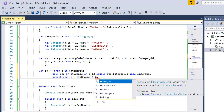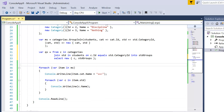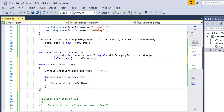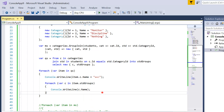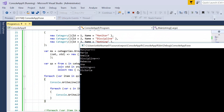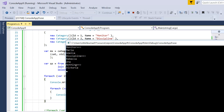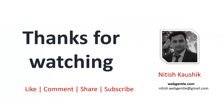Comment out the previous foreach loop and add a new one for the query syntax result. Update the loop body to use item.c.Name for the category name and item.stdGroups for the nested foreach. Pressing F5 shows the same result: Monitor has two records, Discipline has two records, and the last category has one record. This is how you can group data based on common properties using Group Join.